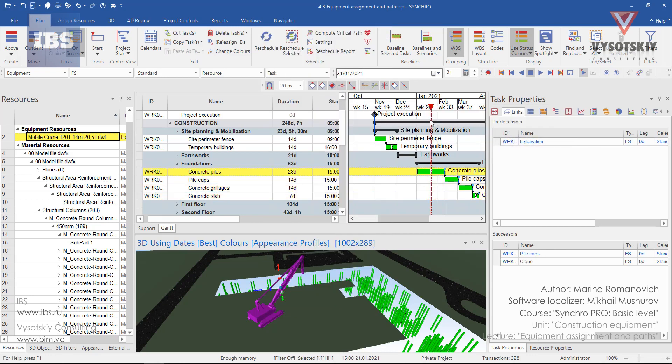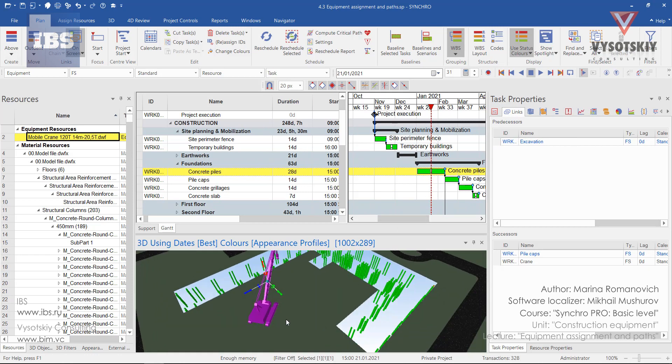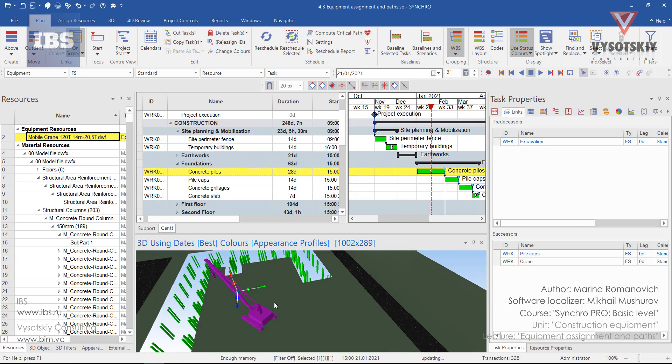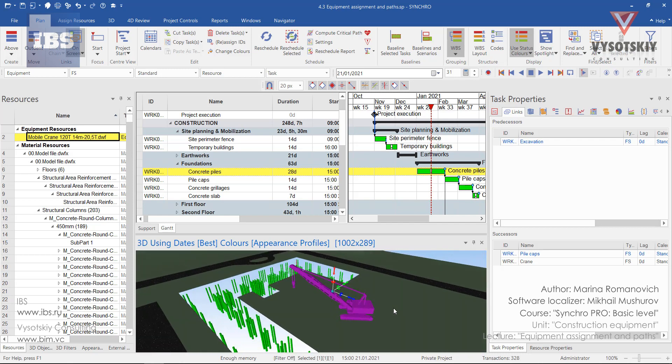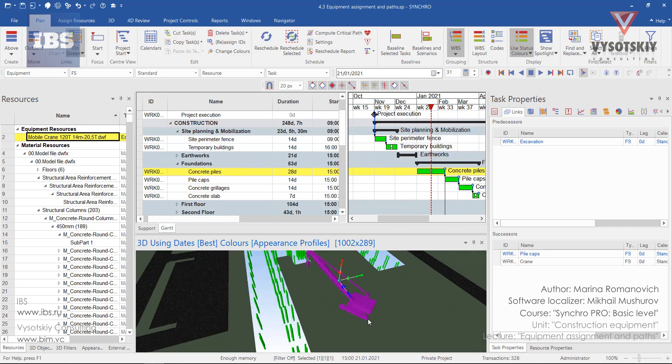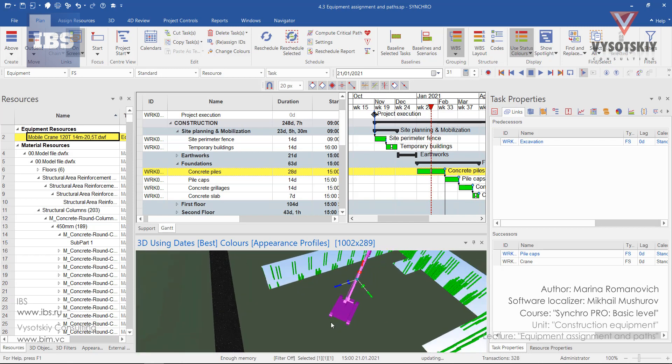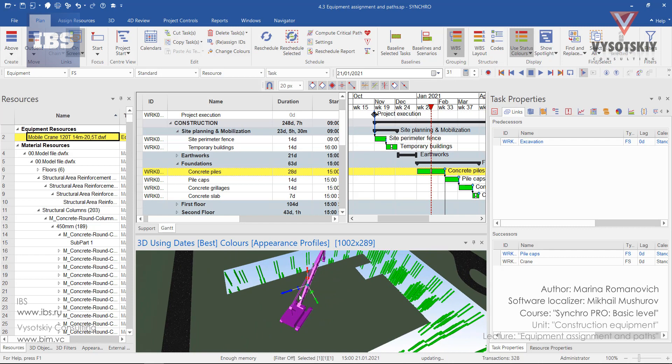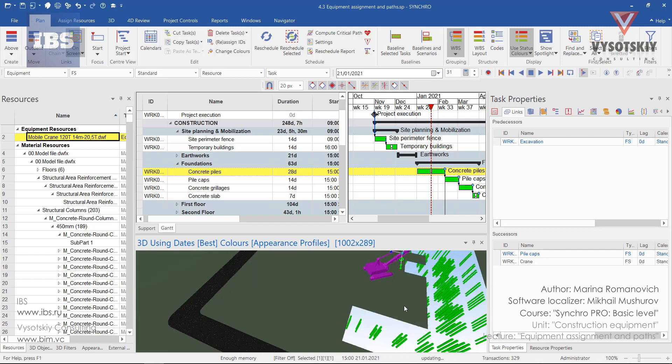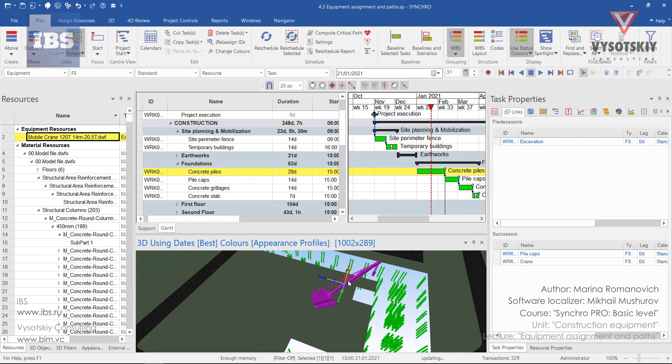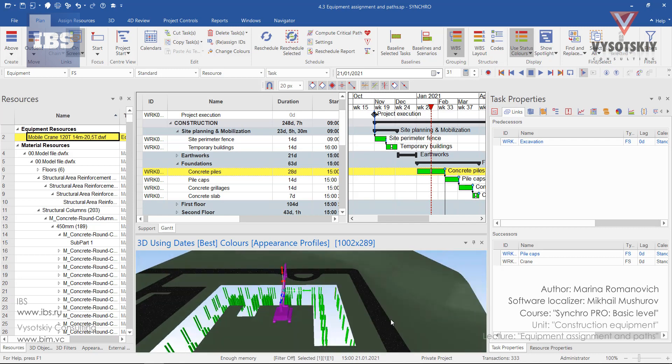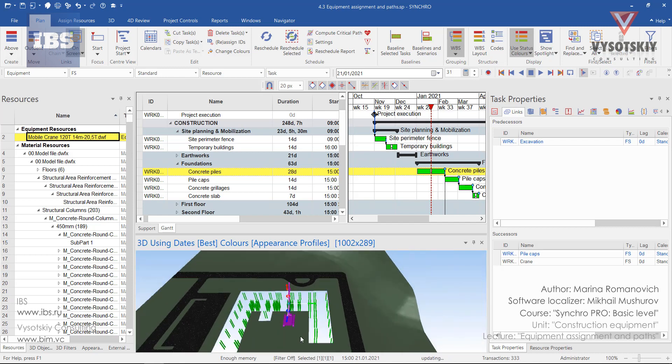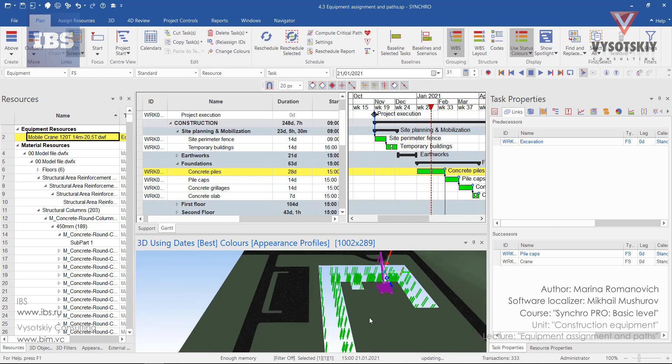As you can see, the focus time has been shifted to the middle of the task and these arrows for changing the position of the equipment appeared. Let's drag this crane and rotate it to somewhere closer to the piles construction.